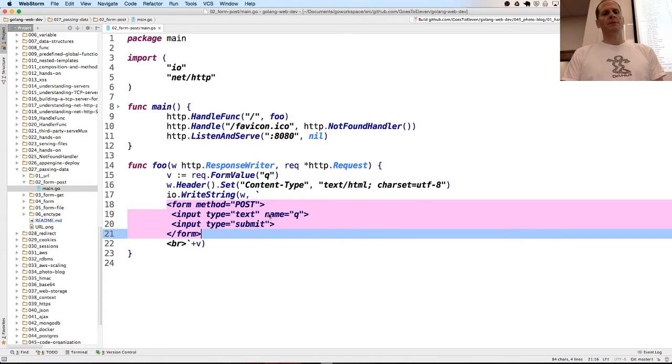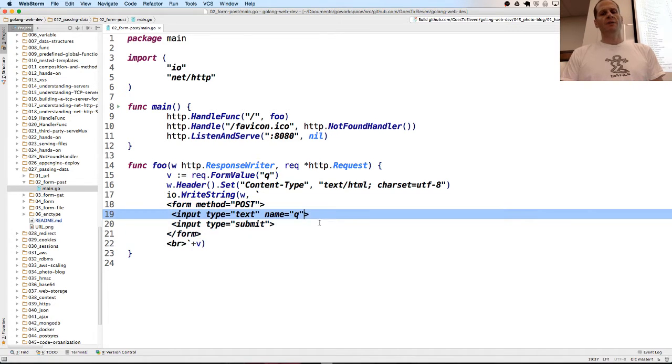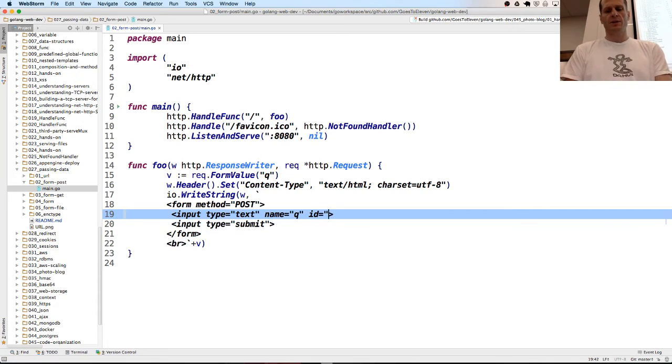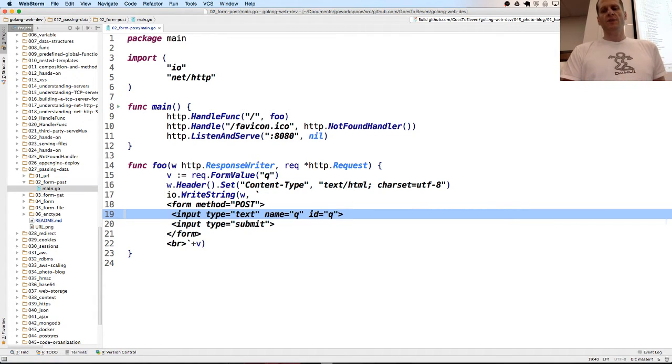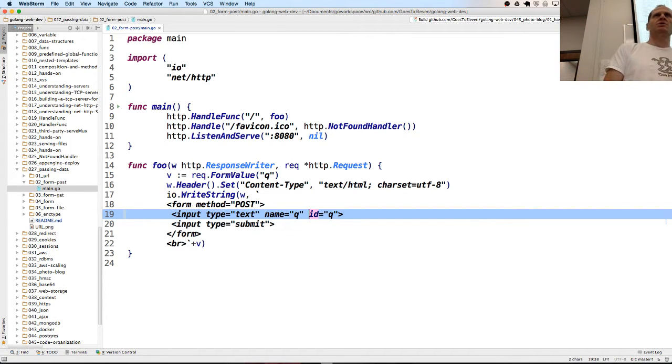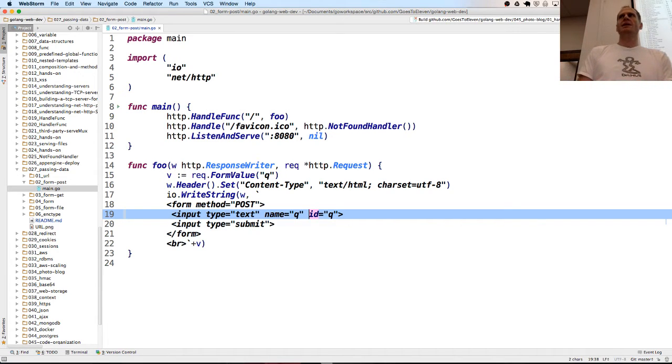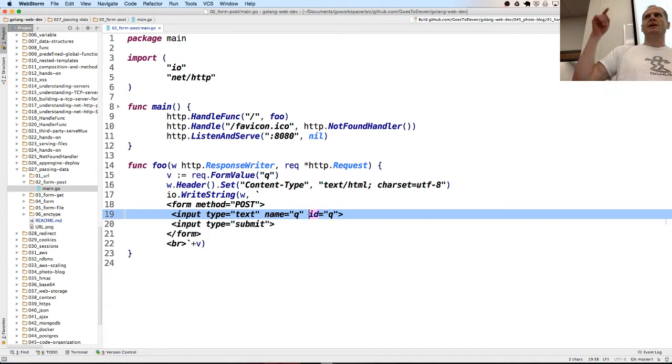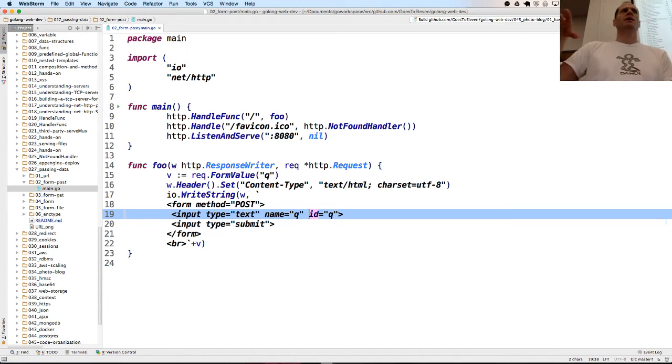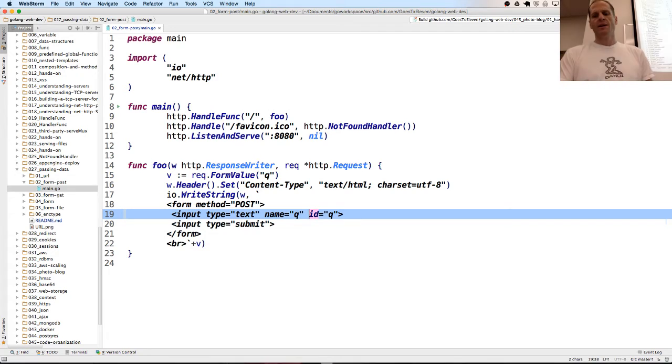We have an input type text which, when you look at forms in HTML, often people will have name and ID equal to Q. The ID is for targeting this DOM element when you're working with CSS or JavaScript and HTML all together. Use the ID for your CSS to target this form element, or for your JavaScript to target that form element. That's what the ID attribute is for.